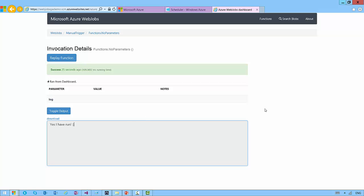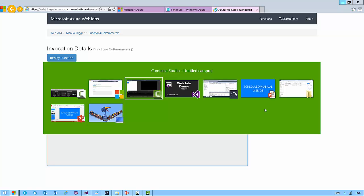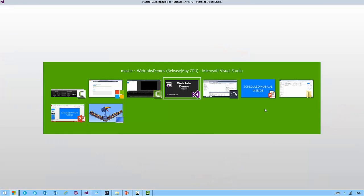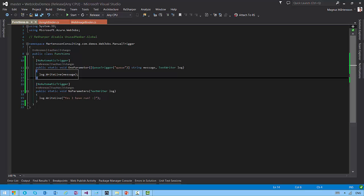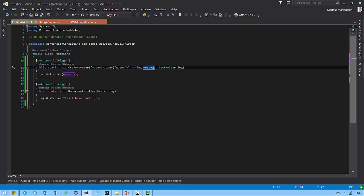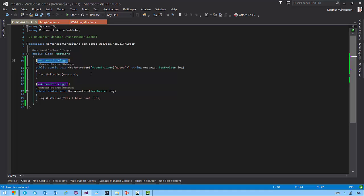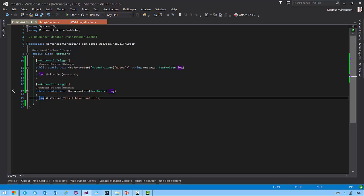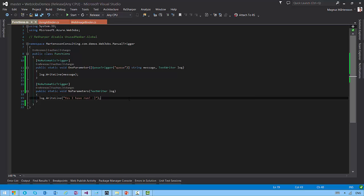So I can manually go and trigger my web jobs whenever I like, and the web jobs that I did trigger in this case was the one which I just specified the value of the string message for the queue message there, instead of having an actual queue automatically triggering it, because it's no automatic trigger, remember? The other one doesn't have any additional parameters. It only has the text writer log parameter, which is an SDK parameter that you can specify to gain access to this log that you saw. I could toggle the log output and see that I have run my method in the cloud.